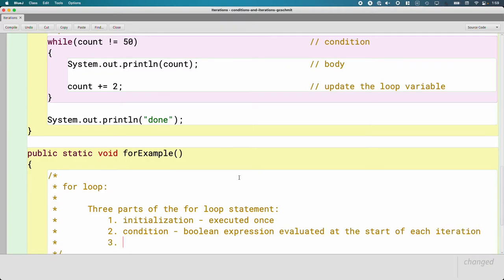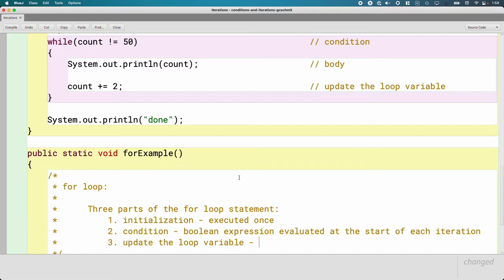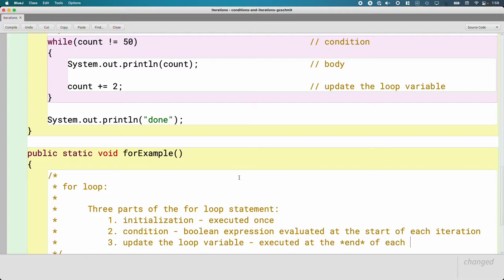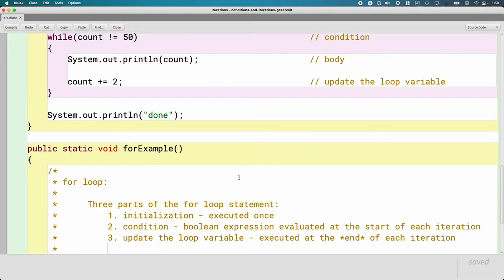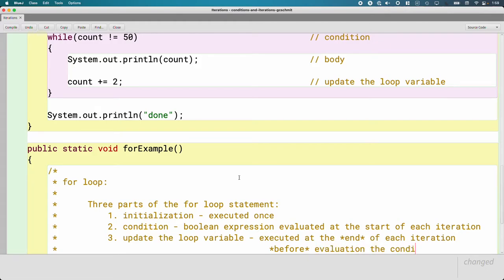And then third, and this is where I think the confusion comes from, this is where we update the loop variable. So it's part of the for loop statement itself, but it is executed at the end of each iteration. However, it is executed before evaluating the condition again.